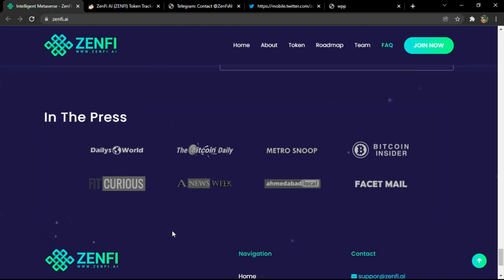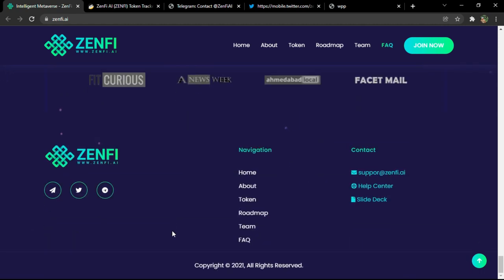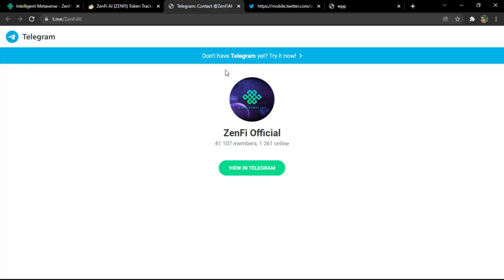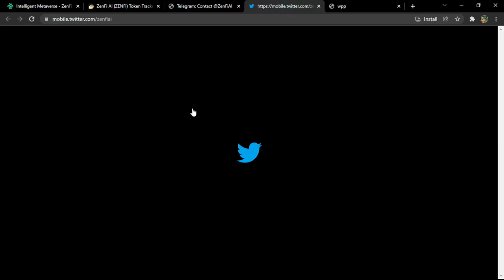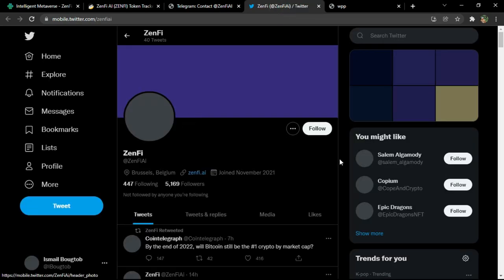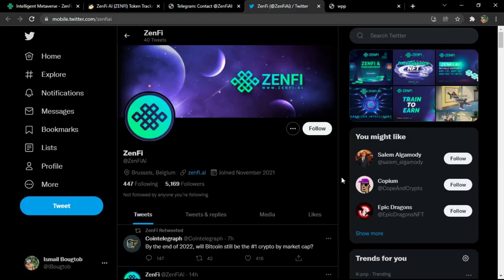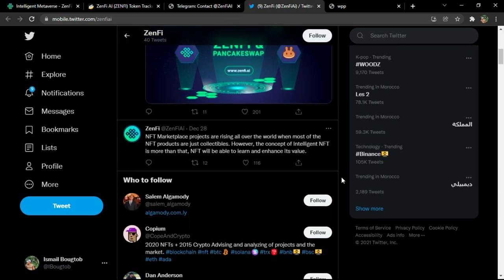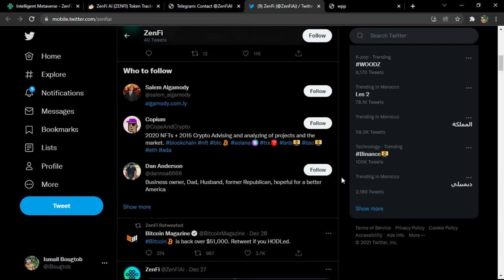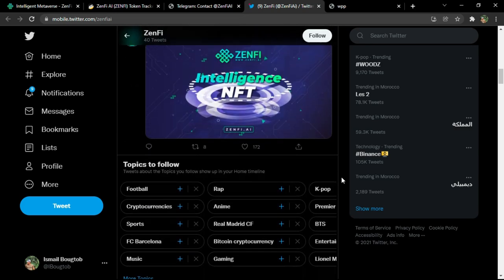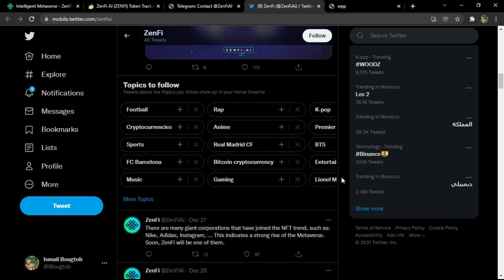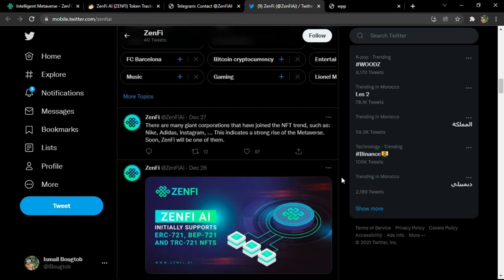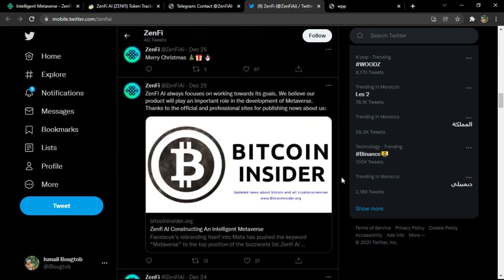And of course you have the official social media platforms. Of course Telegram, which has more than 41,000 members. More than 1,000 are online. You'll always find someone to talk about the project. And of course the Twitter account, which I highly recommend that you follow. You'll find all the information, news, competitions, giveaways, airdrops, anything that is related with this new project. You'll find it here.